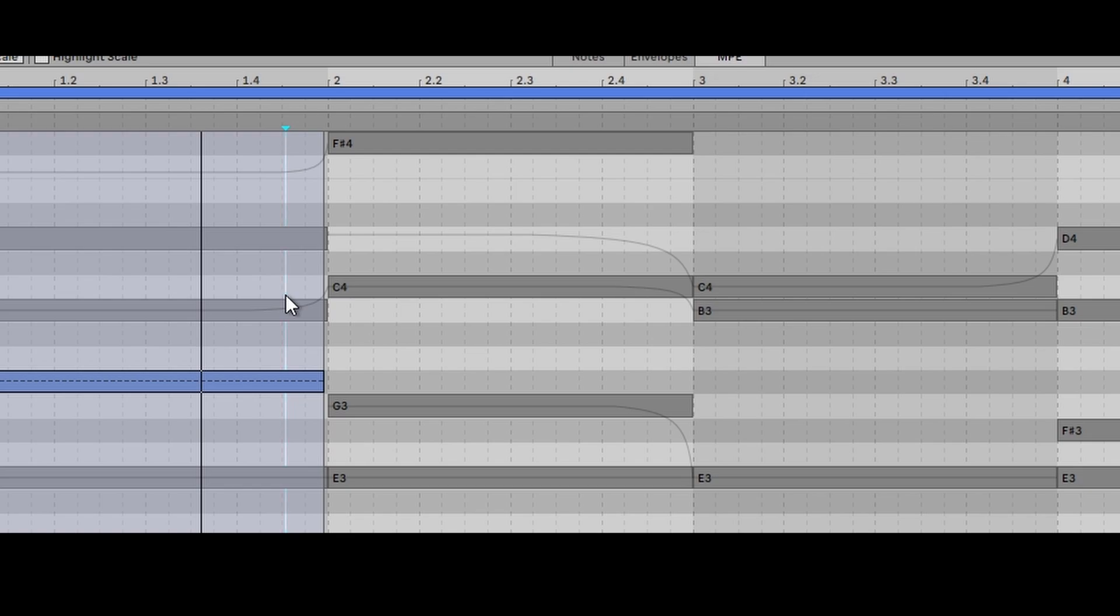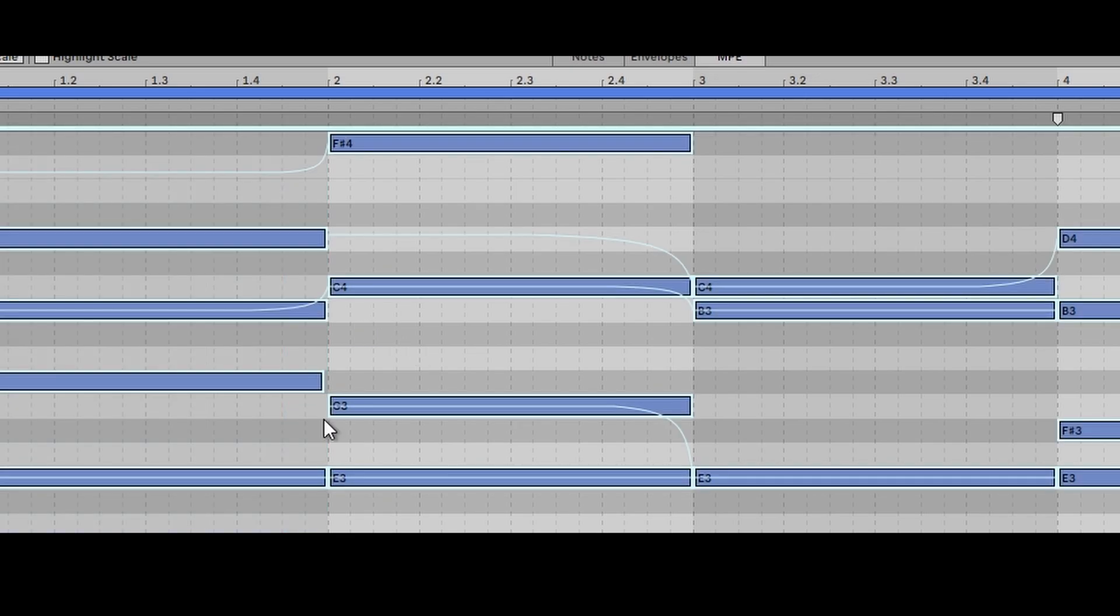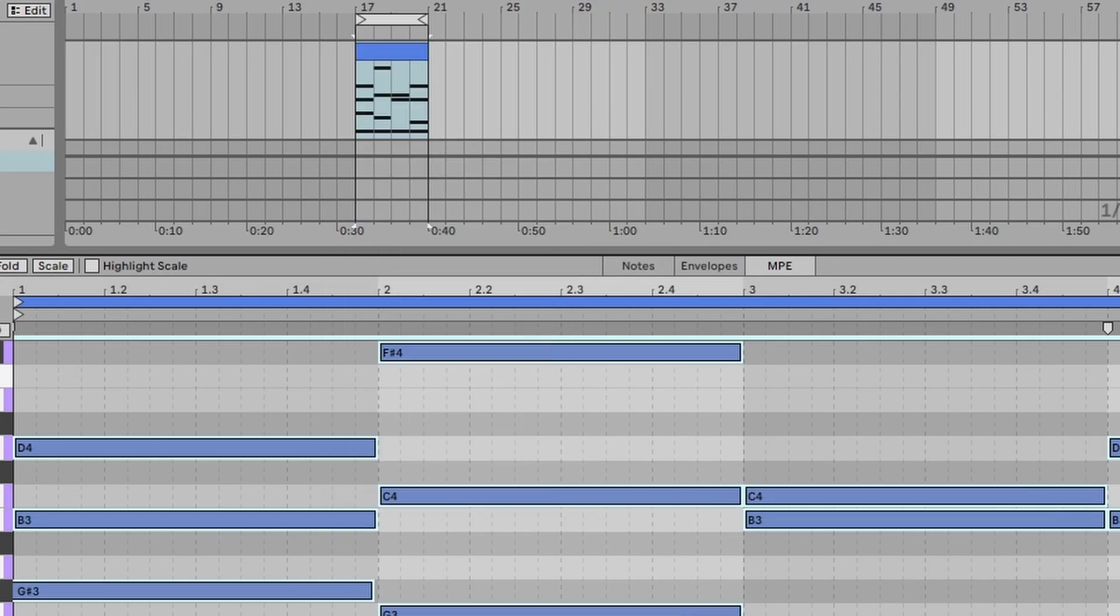And if we don't like any of them, we'll just select all of the notes. And then right click clear envelopes so they're all gone.